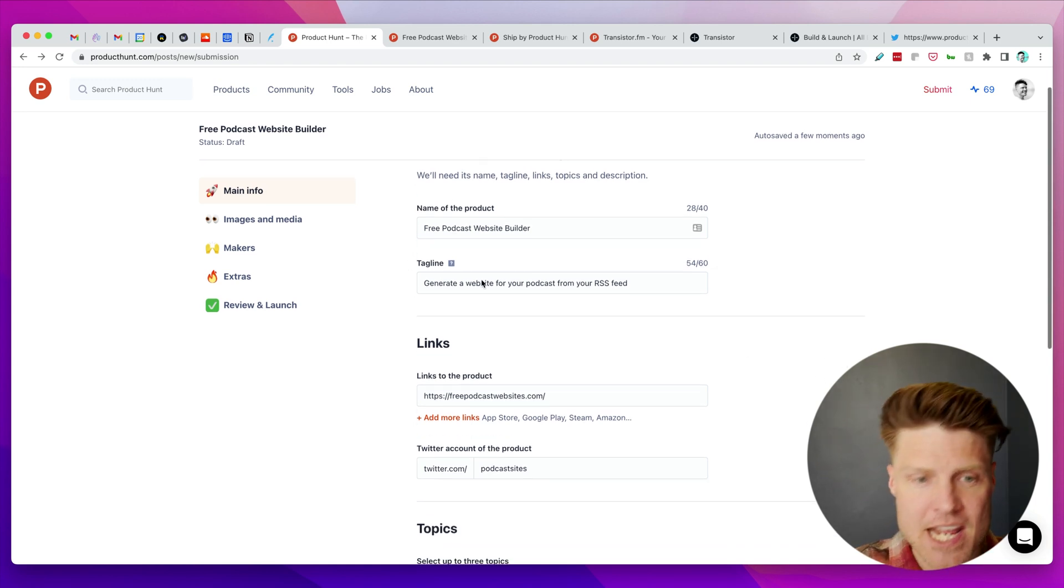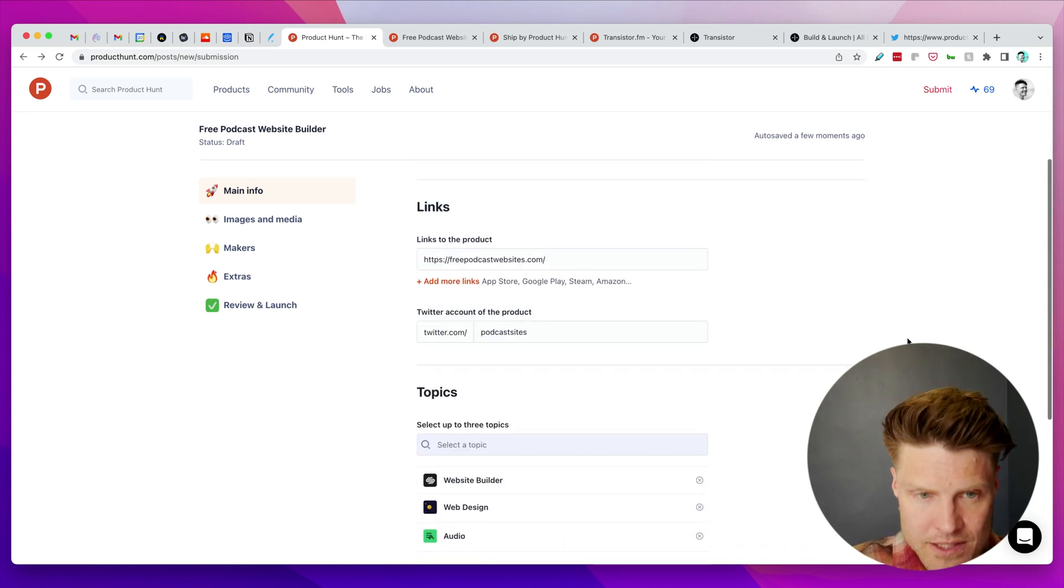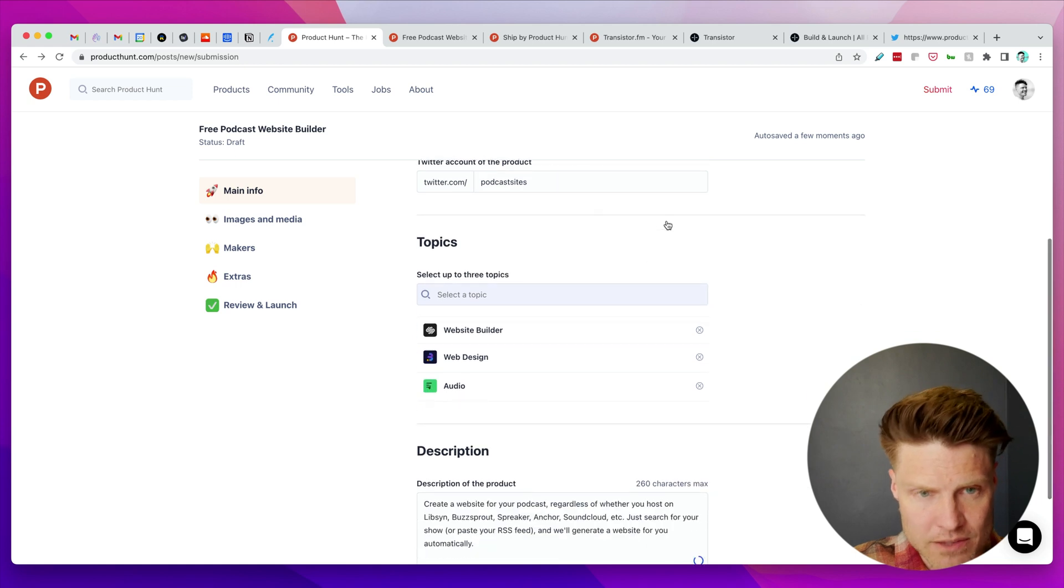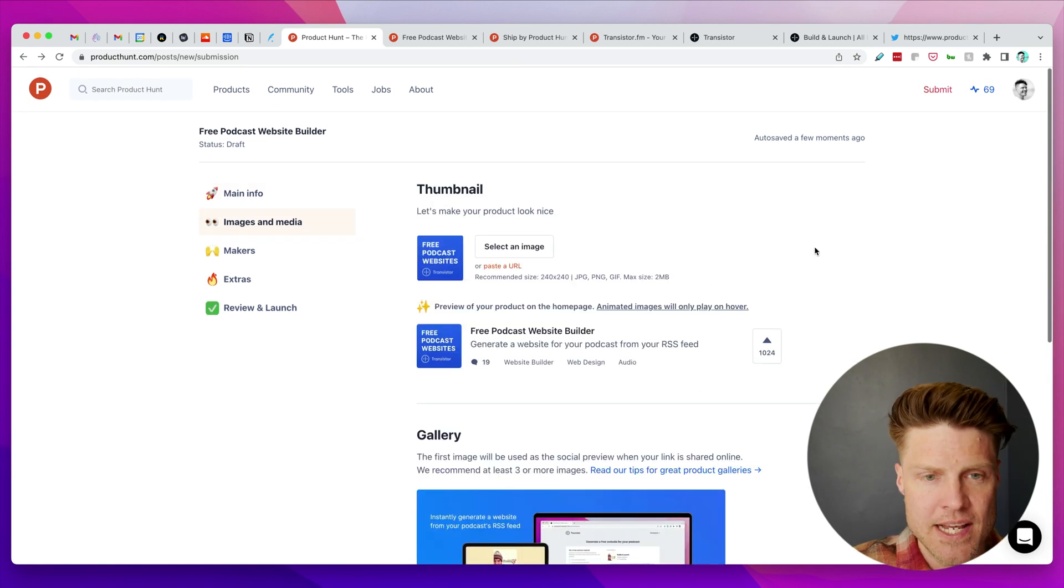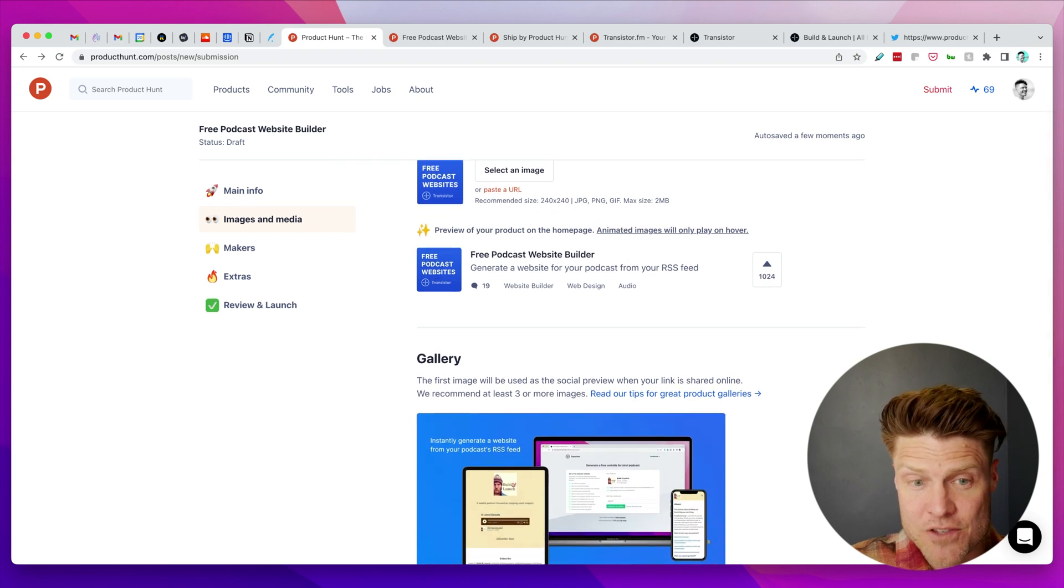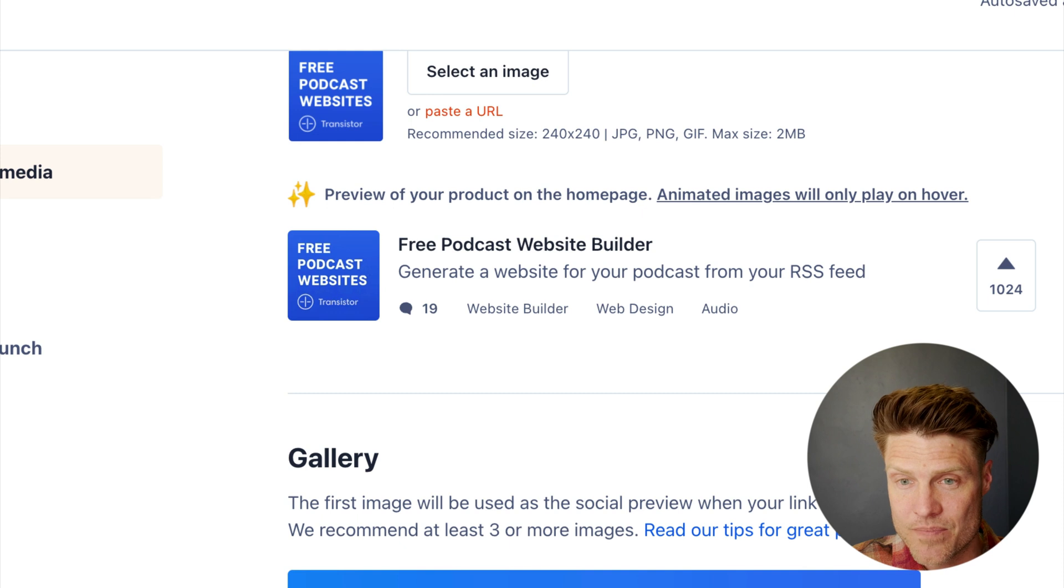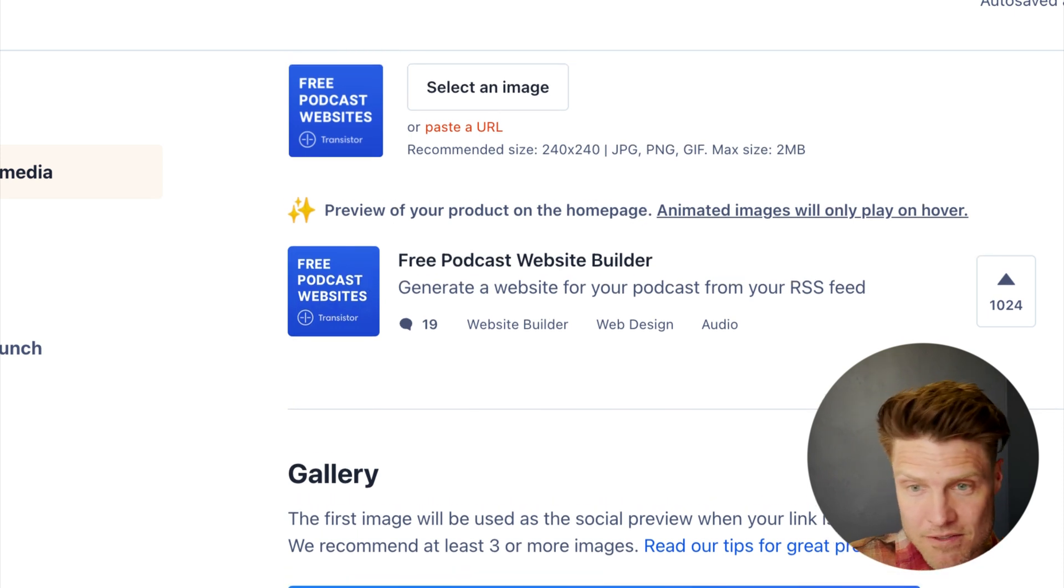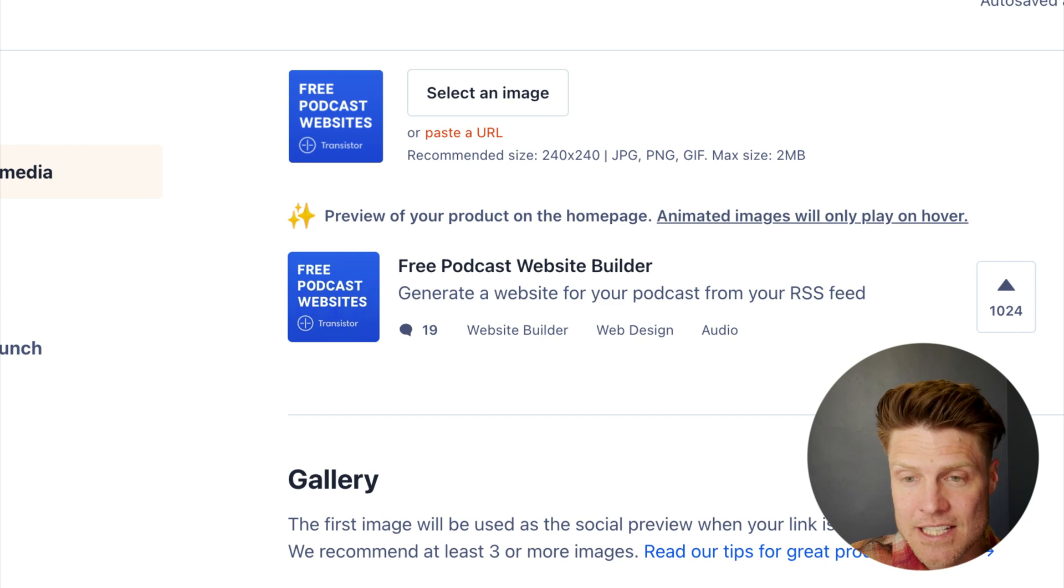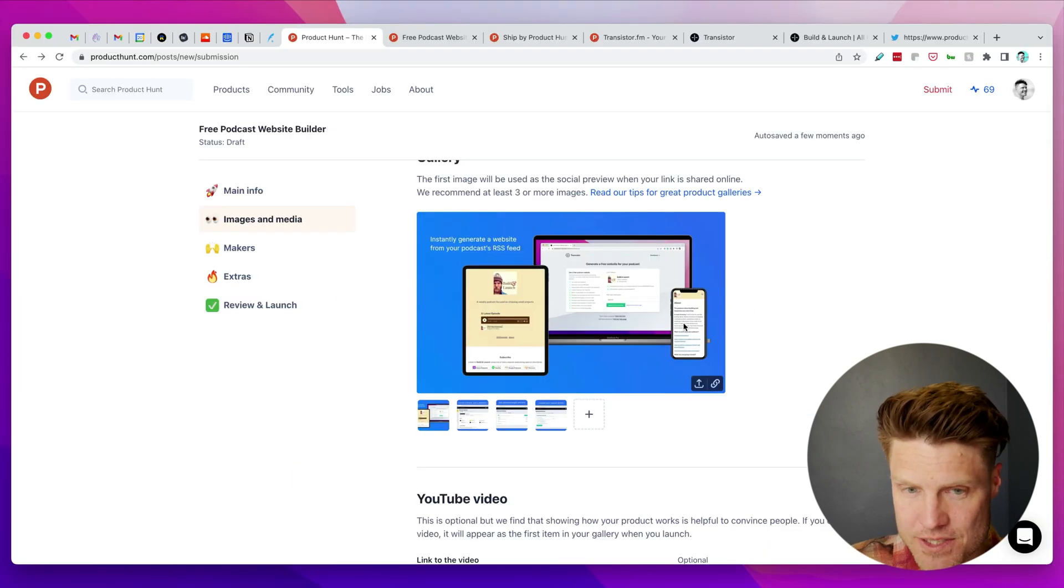I have the name, the tagline, the link to the website, link to our Twitter, topic, a description. Then it gives you a little preview of what it'll look like on Product Hunt. This is what it'll look like—essentially this graphic here and then the title.